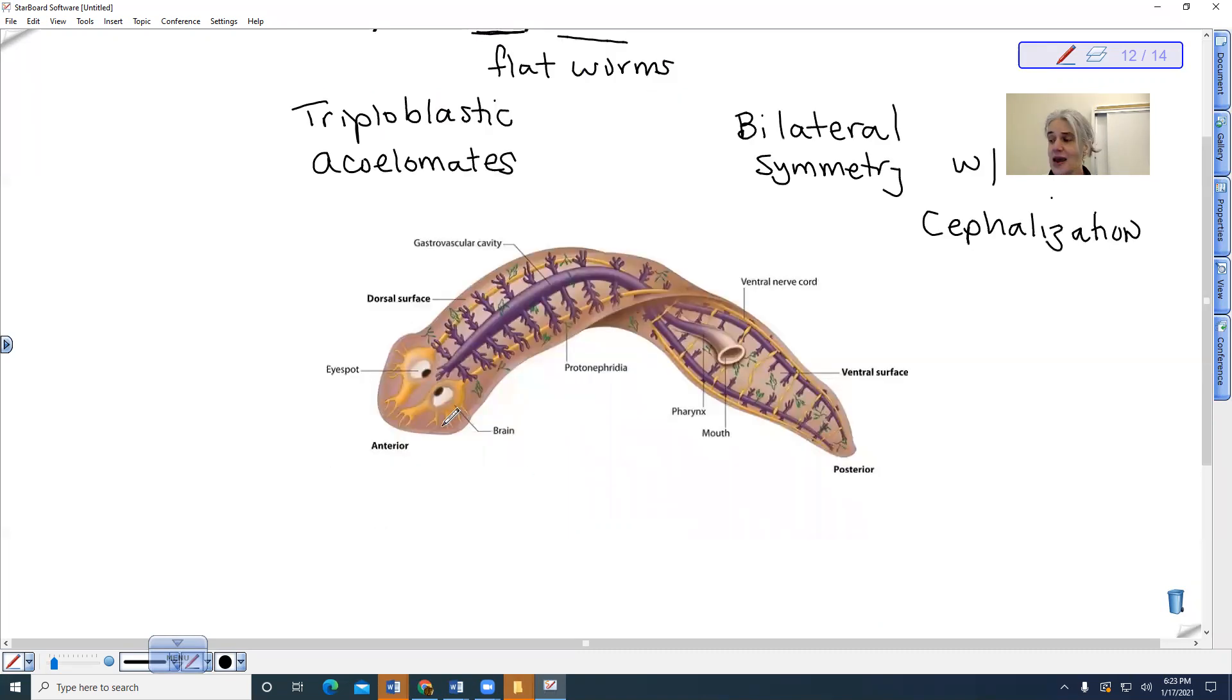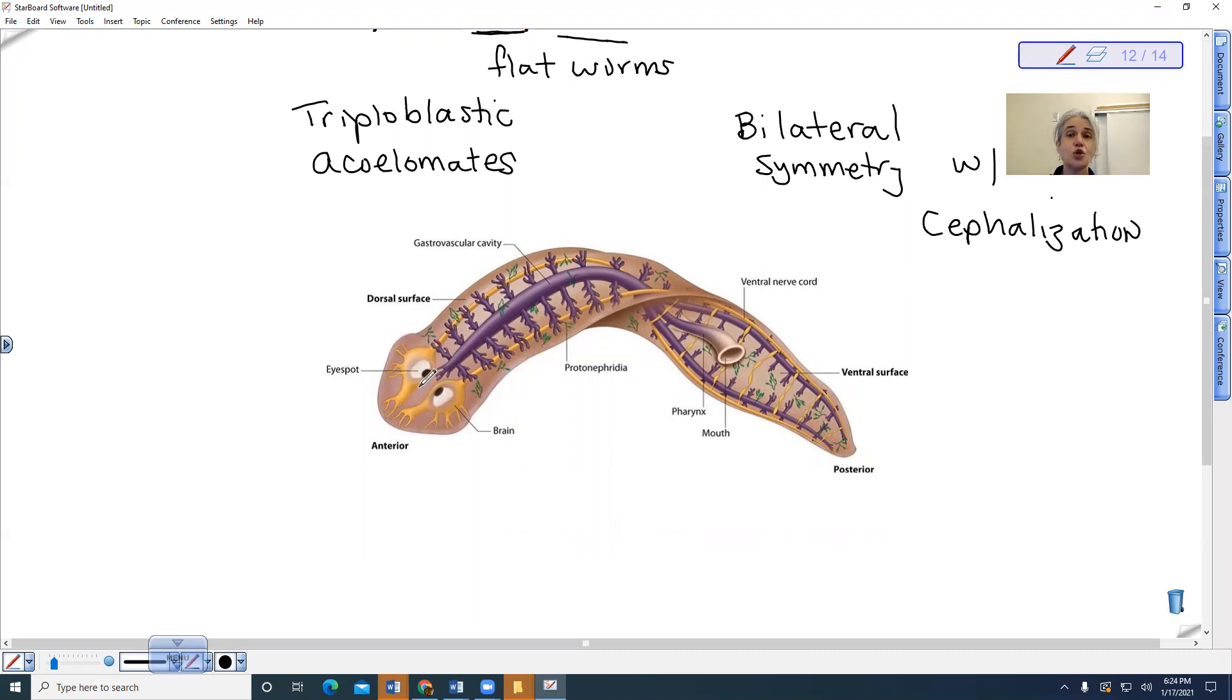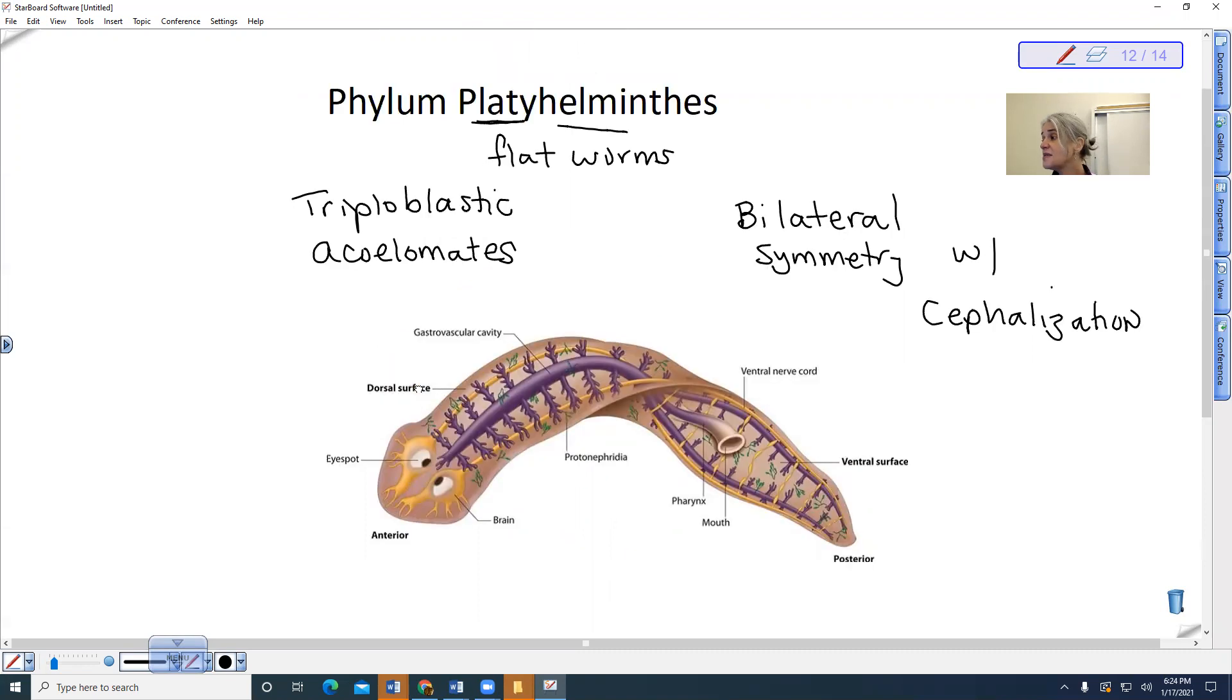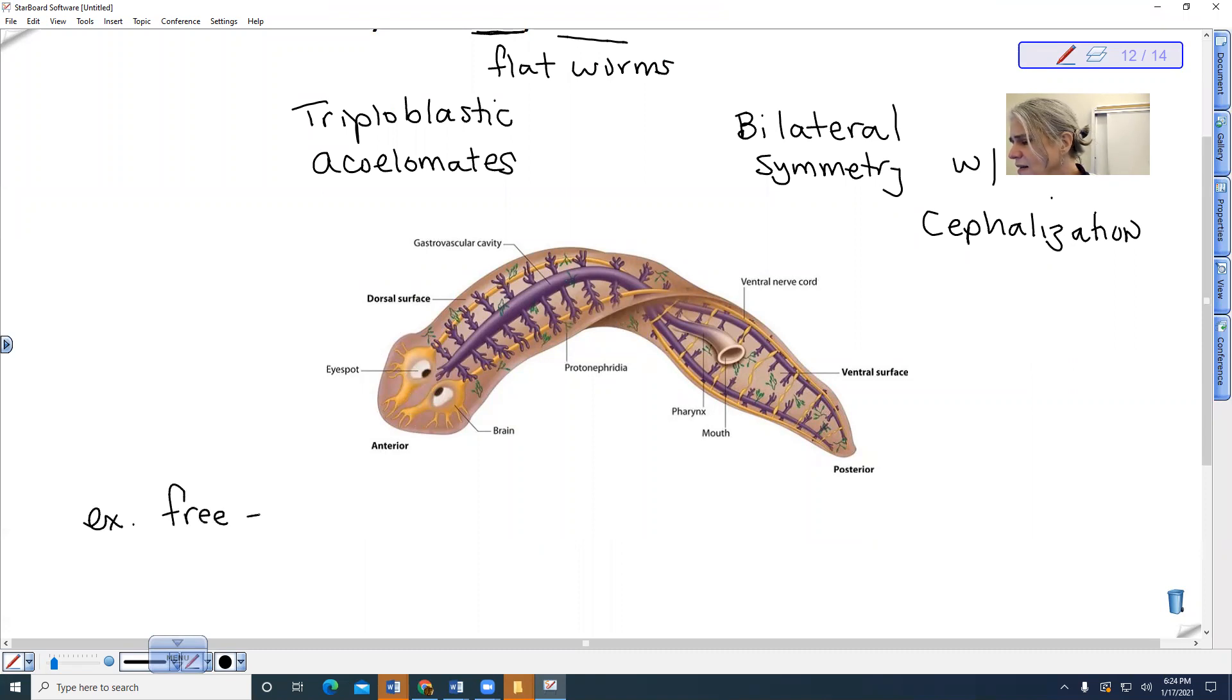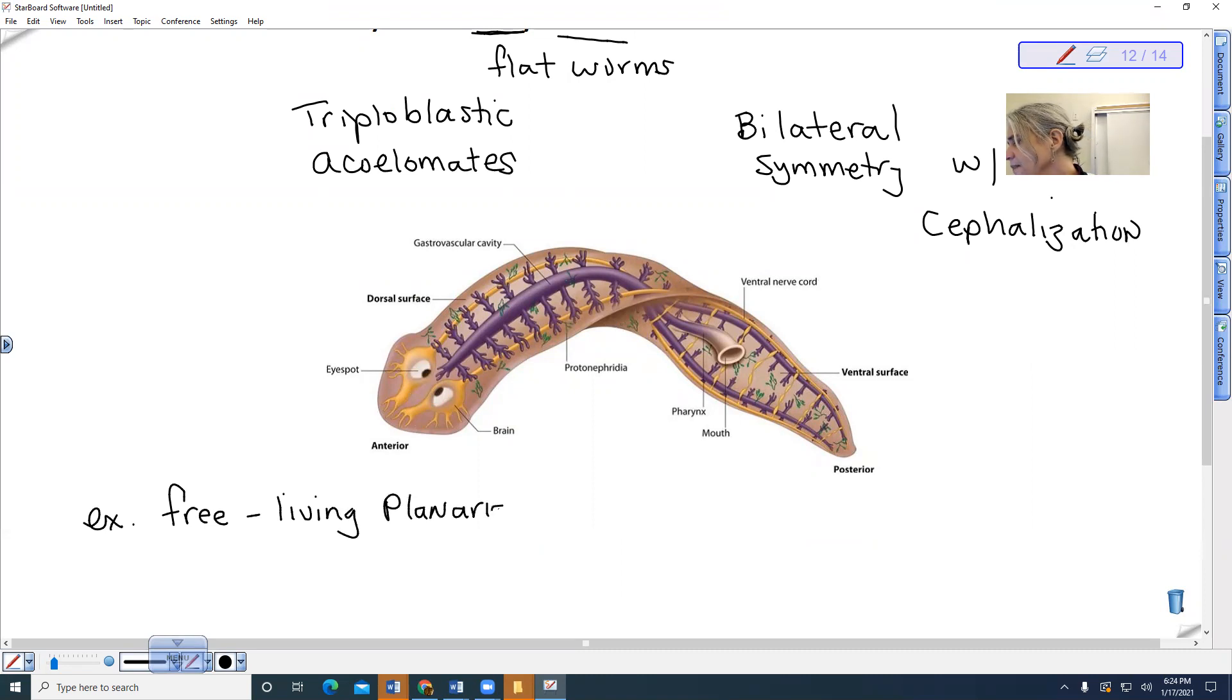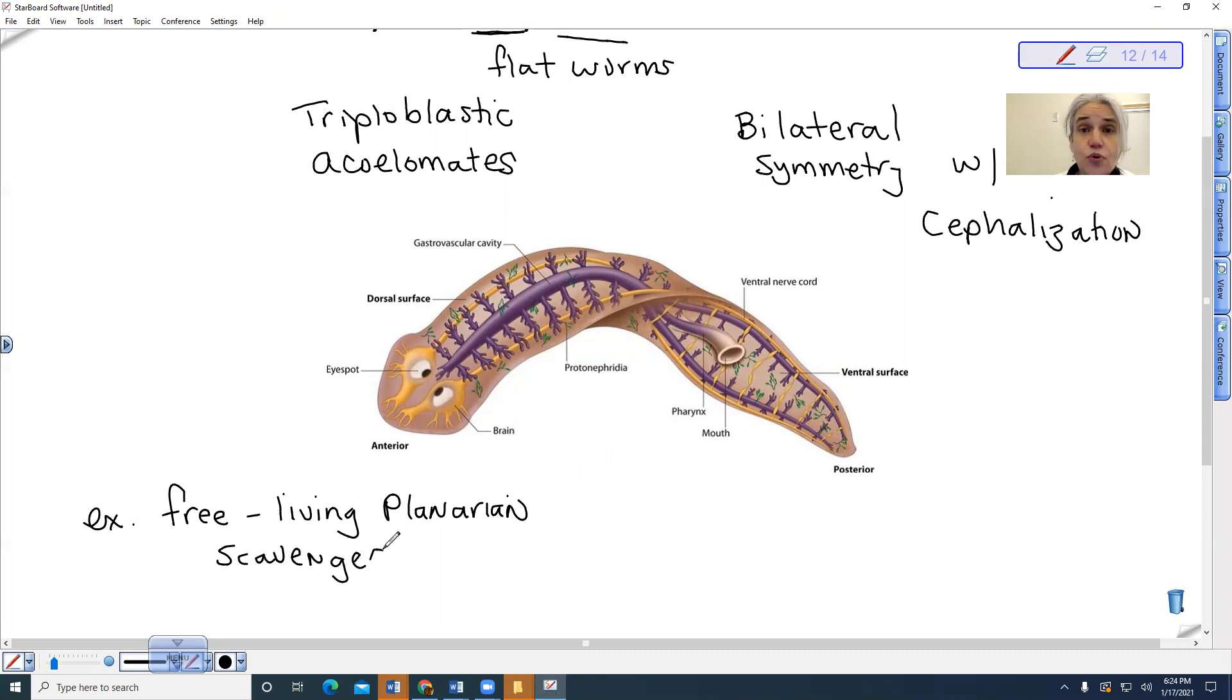Notice that they have a brain and these structures, the eyespots, and they also have these little ear-like structures which actually detect chemicals, allows them to navigate to their food. These are, this is an example of a planarian, and it is free-living. So we're going to say this is my free-living planarian. It is actually a scavenger. So we have these, for example, in rivers and streams. It would be eating off of dead debris. It is a scavenger.